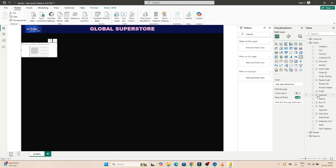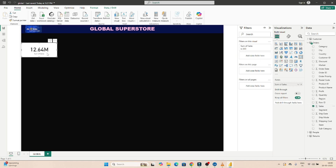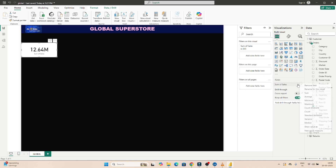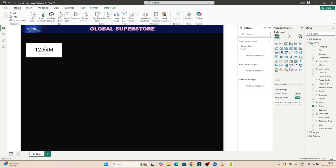We want to find out the total sales, so click on the Sales field. You can see it is showing the sum of sales. If you click on the dropdown, you can change it to average, minimum, maximum, or count. But since I have to show total sales, I will go with sum only — sum of sales. This is the total number of sales.